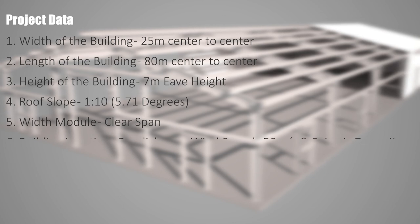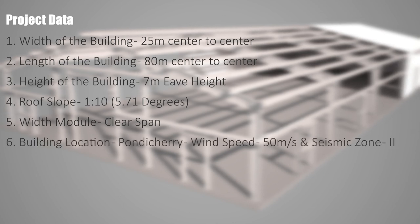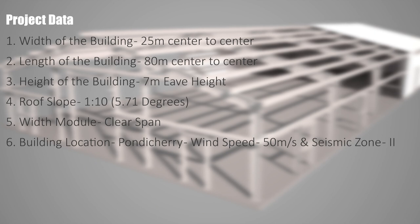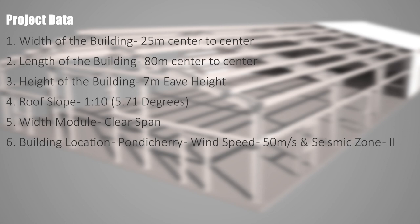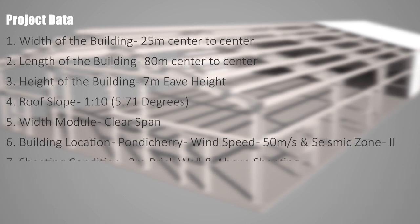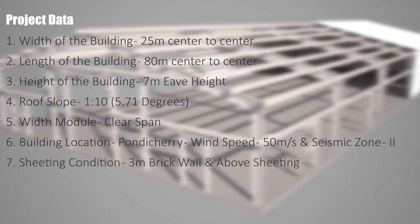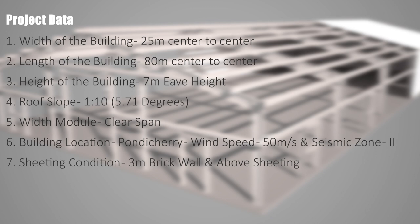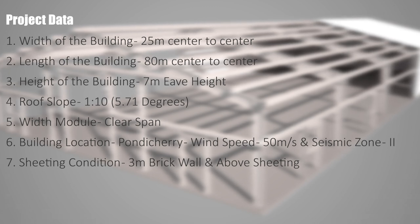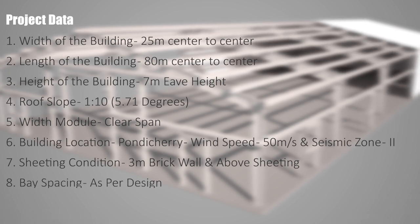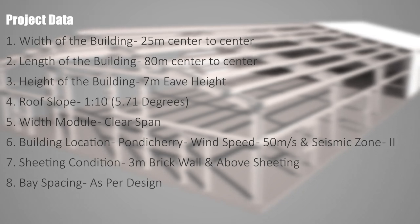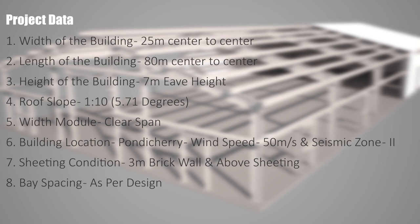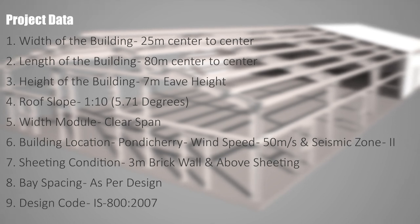Then building location, Pondicherry, which means the wind speed for this building would be 50m per second. And this particular location falls under seismic zone 2. And then the sheeting condition. The building is going to be with 3m brick wall and metal sheeting above that. Then the base spacing is as per design, so we have liberty to choose our design spacing. Then finally the design code is as per IS800 2007.